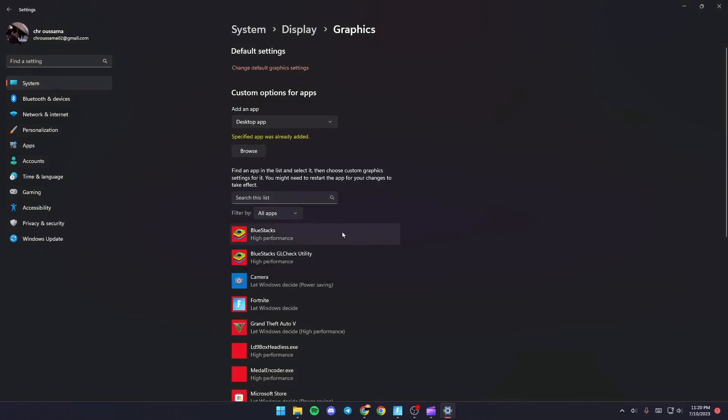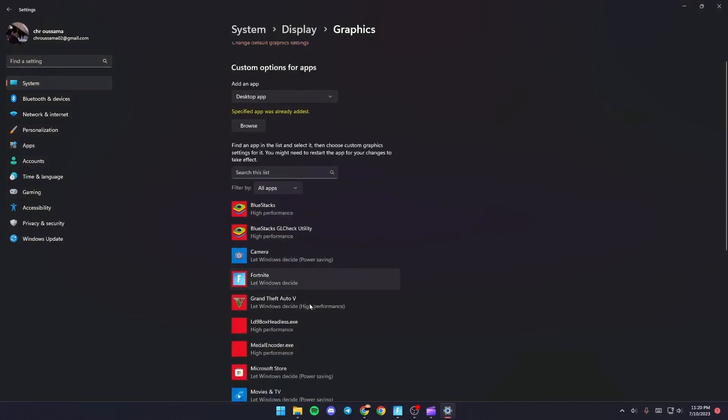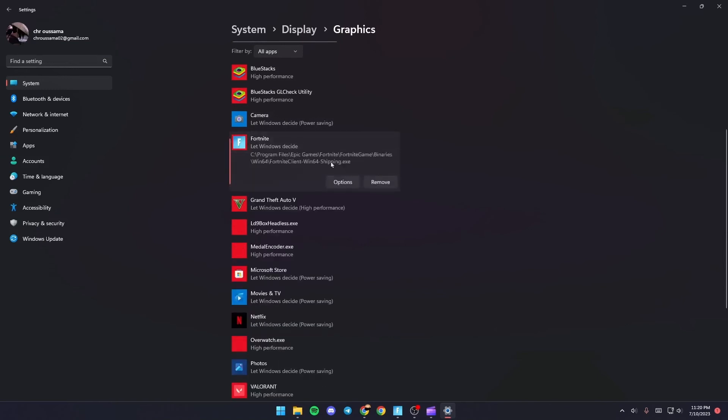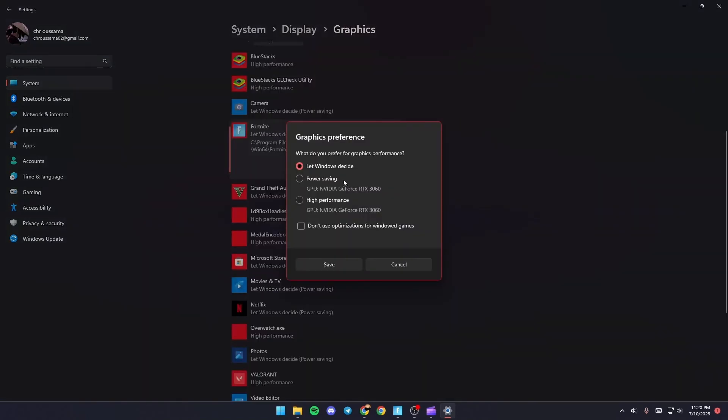Once you do that it's going to appear here. Just give it a click and then click on option and make sure you check high performance.